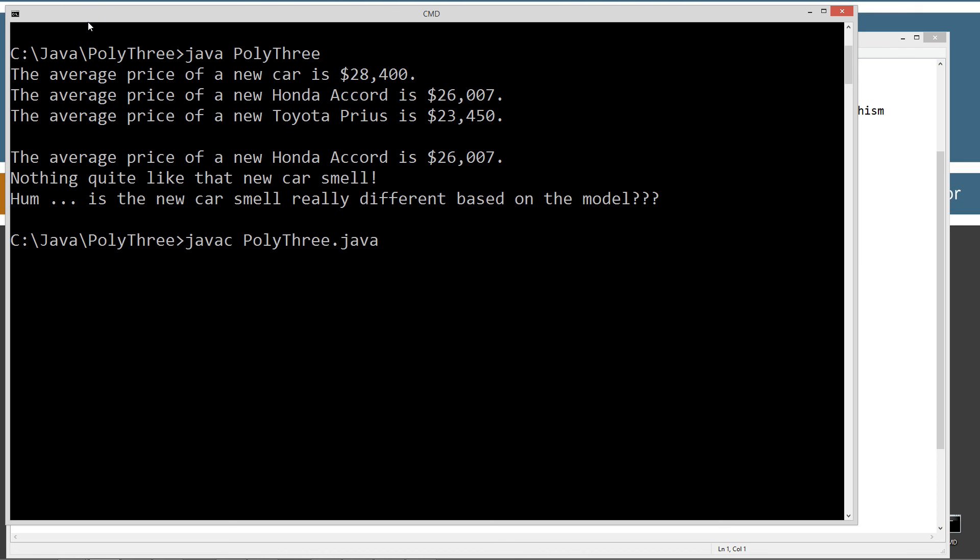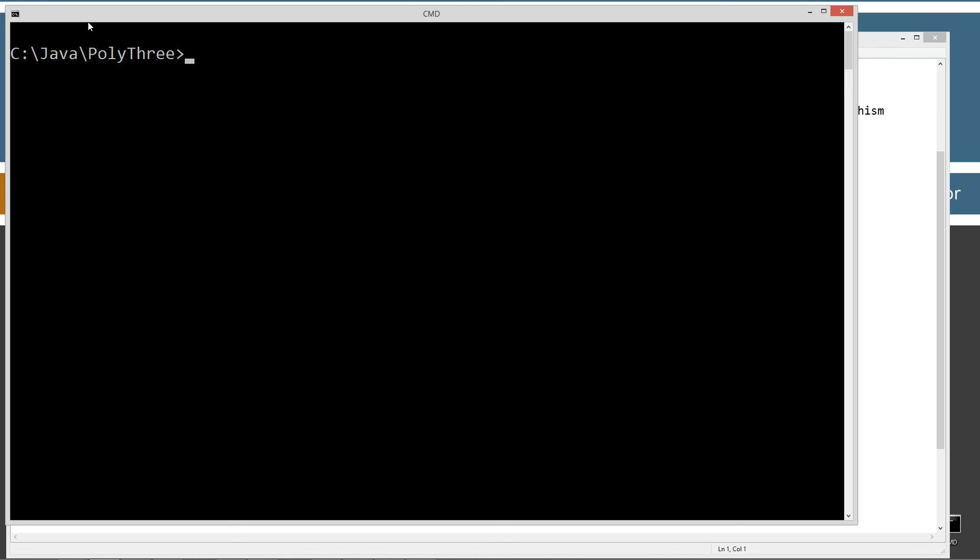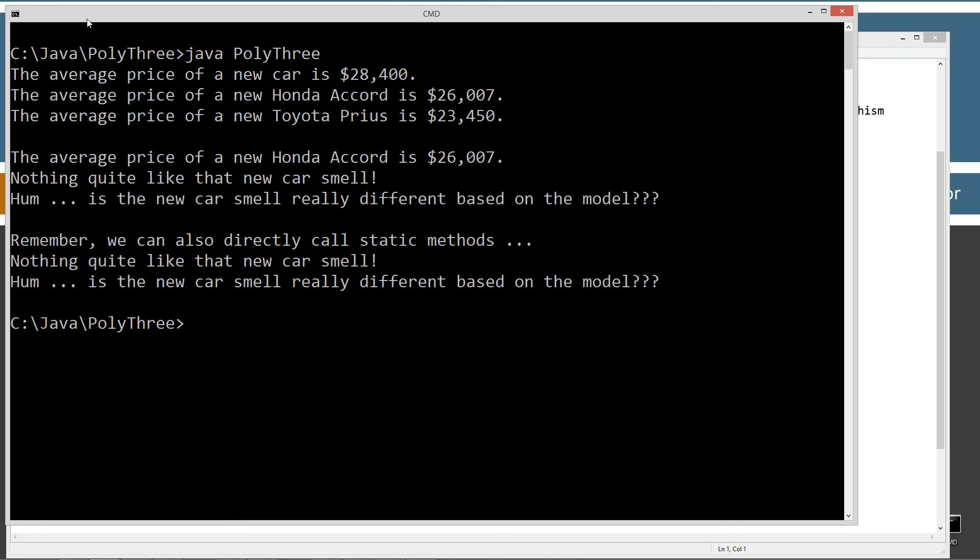Let's save that. Come up here. Recompile. I'll clear my screen. Run it. So here we get. Remember, we can also directly call static methods. Nothing quite like that new car smell. And, hmm, is the new car smell really that different based on the model?